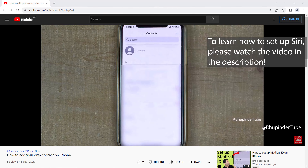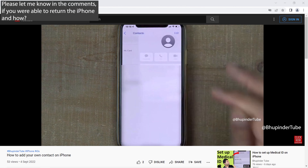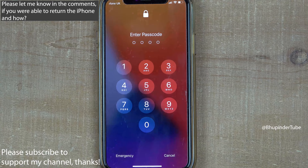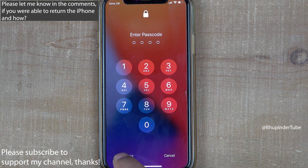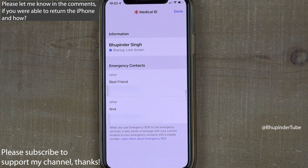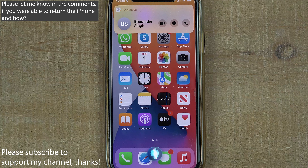To learn how to enable Siri or add your own contact, please watch the videos in the description. Let me know in the comments whether you were successful in returning the phone, and if you know any other tricks that I haven't mentioned.